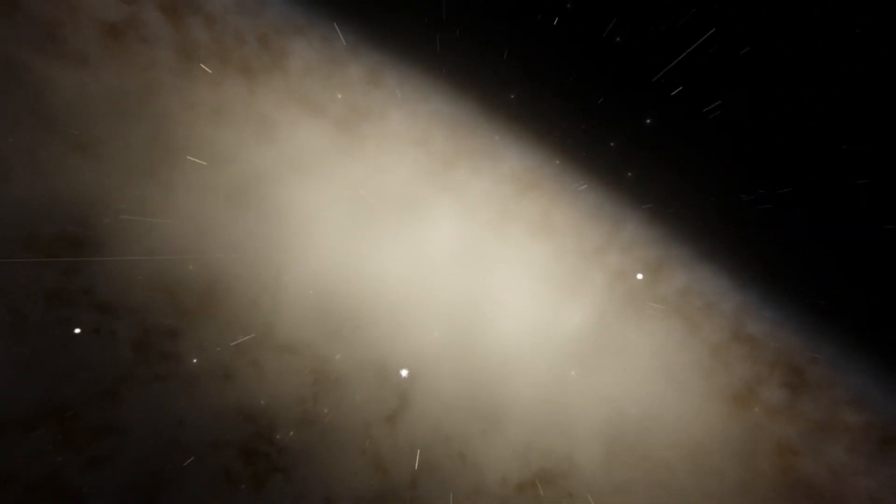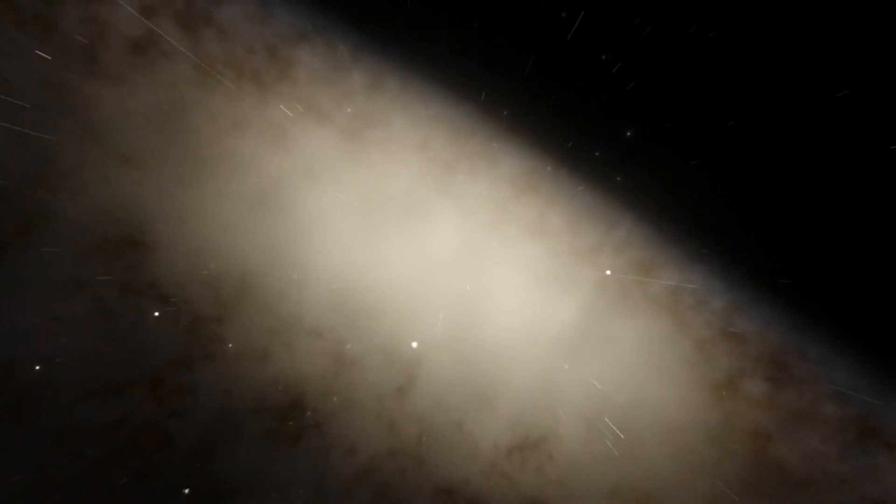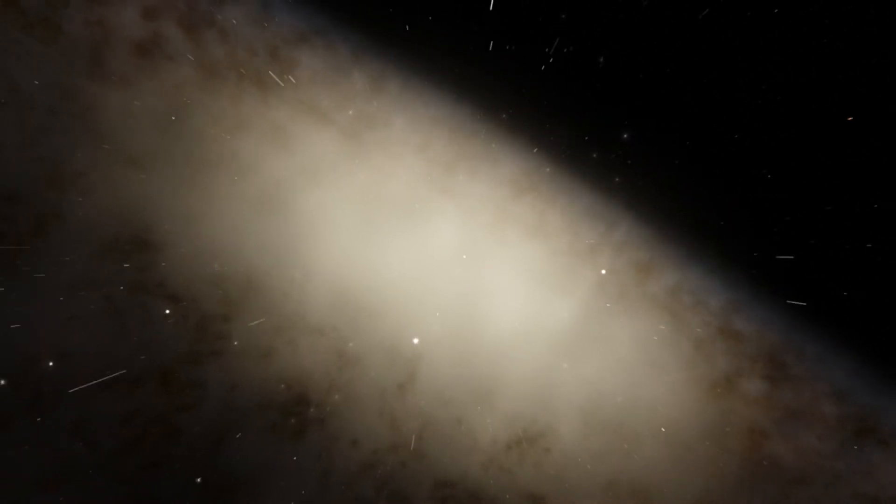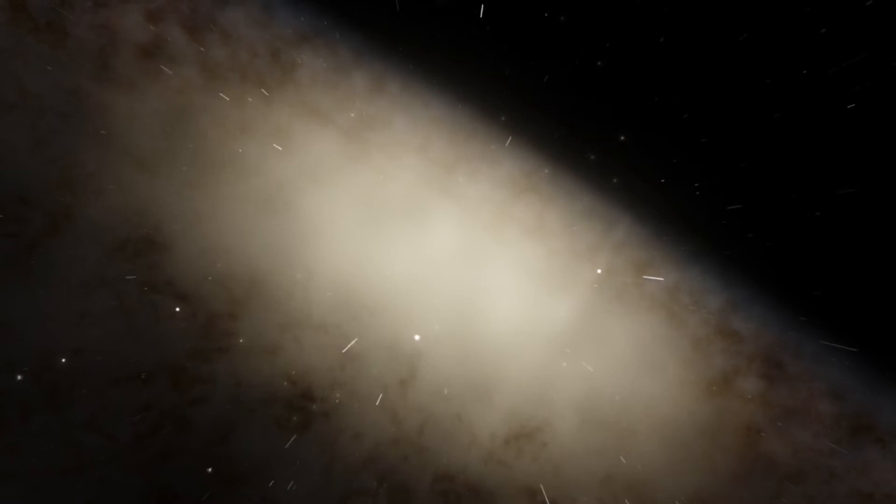The Milky Way galaxy is our home, our 100,000 light-years across home in the universe.